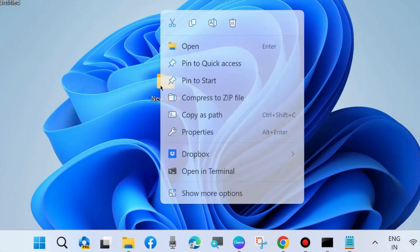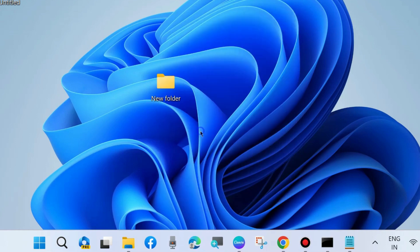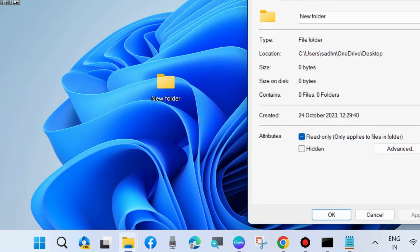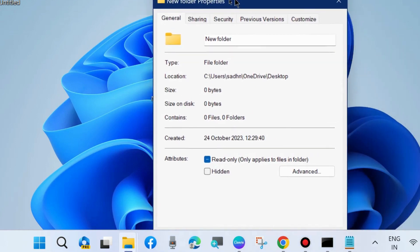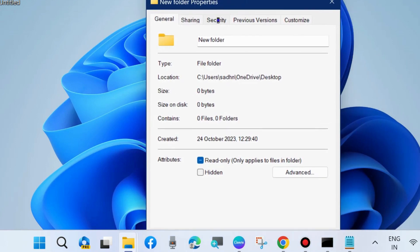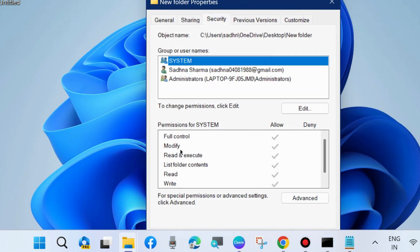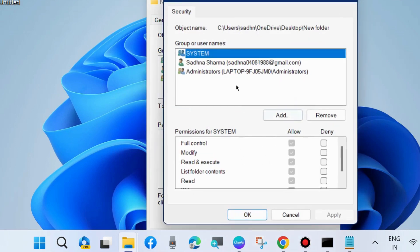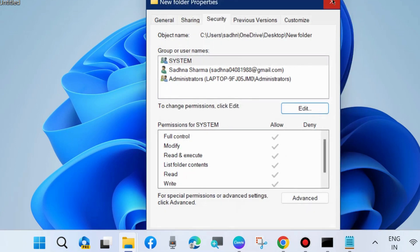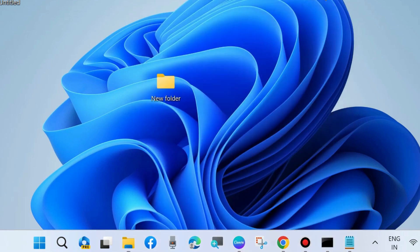Thereafter, go to that file which you want to delete, choose its properties, go to security tab and check permission for system. All should be allowed. If you find any denied options, then manually allow permission for system full control, modify and other.